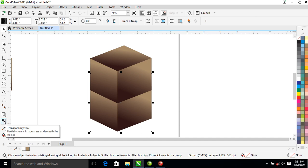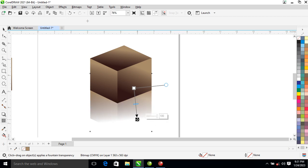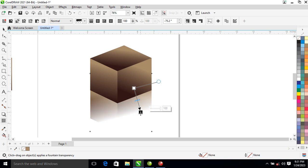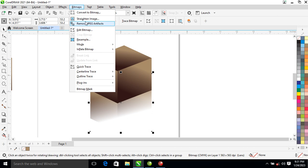Then go over to your Transparency tool, click on that, and apply a transparent effect onto the right-hand side of the box just like so. Then go ahead and convert to bitmap.